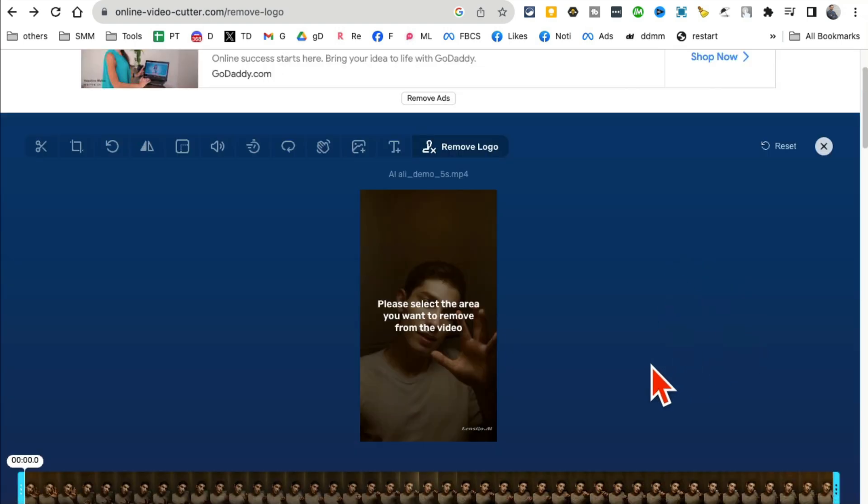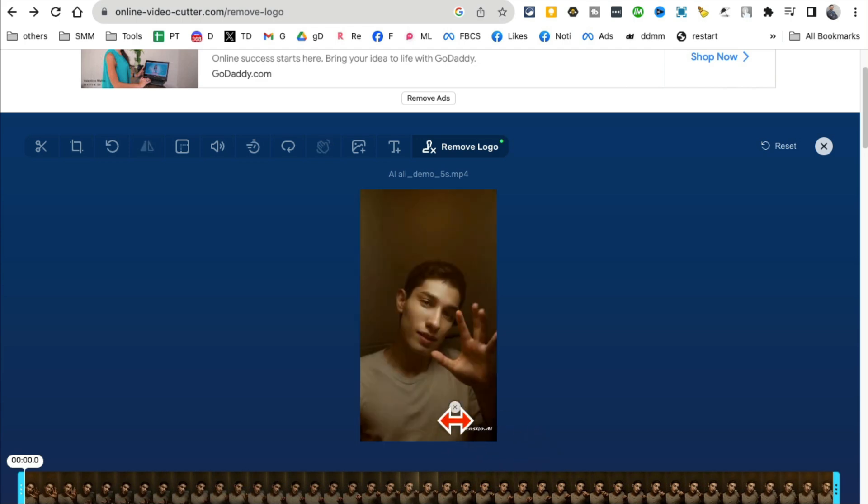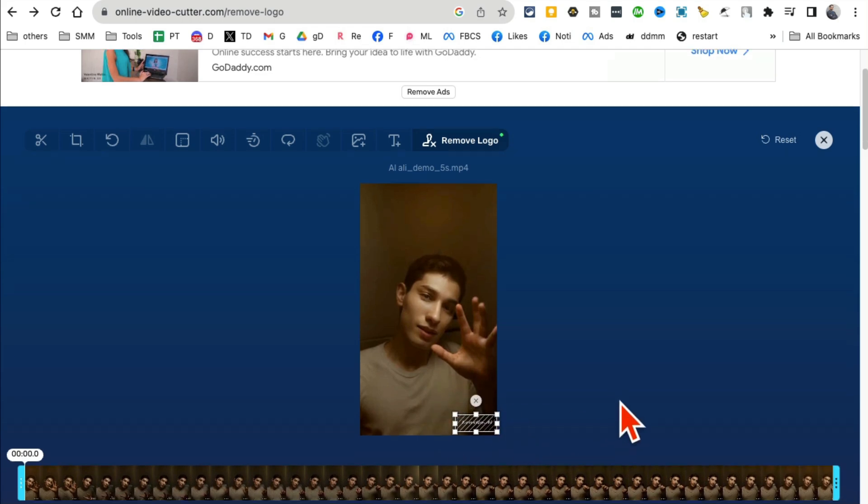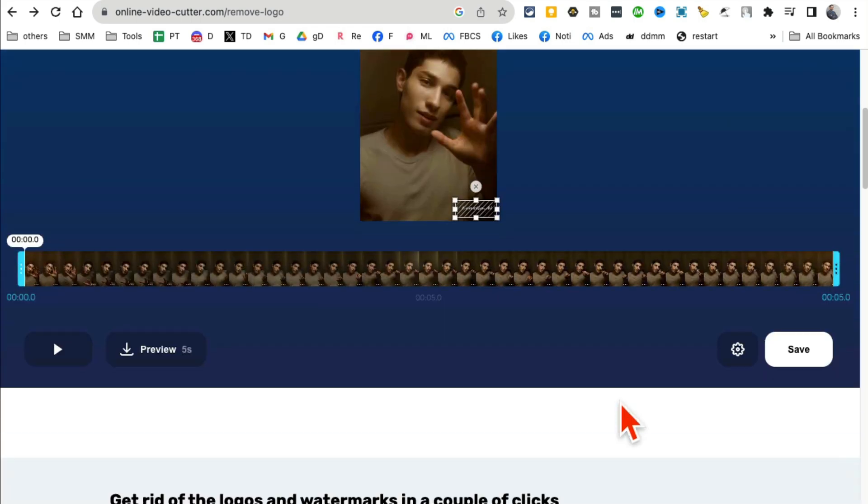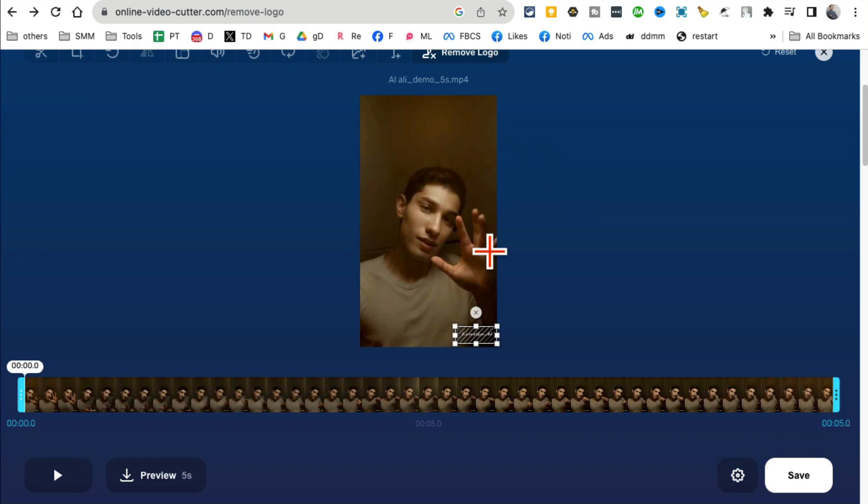Alright, here you go. When it's done, see that logo at the bottom? What you're going to do is just drag your mouse and select that area. That's it. Now scroll down.